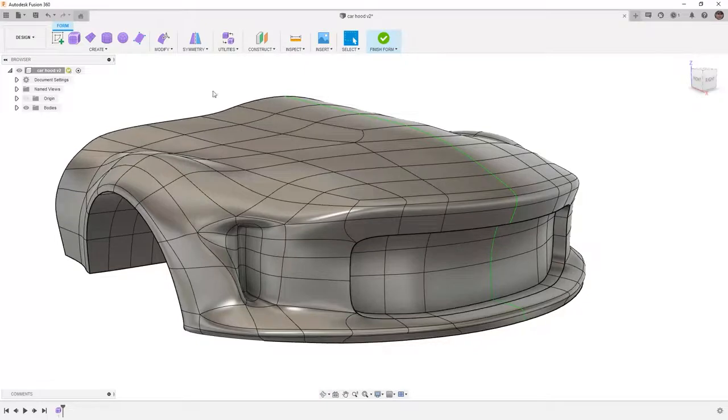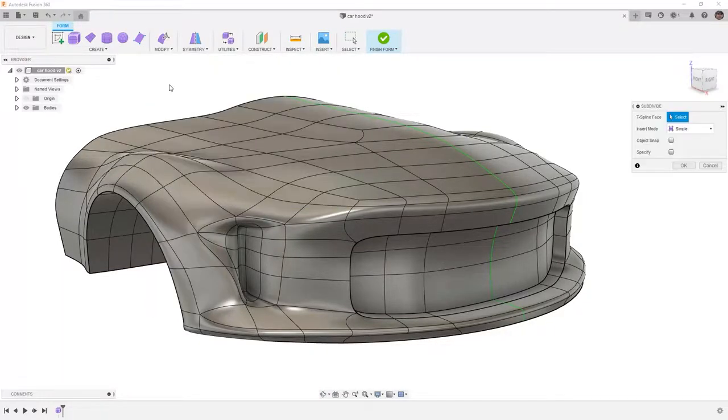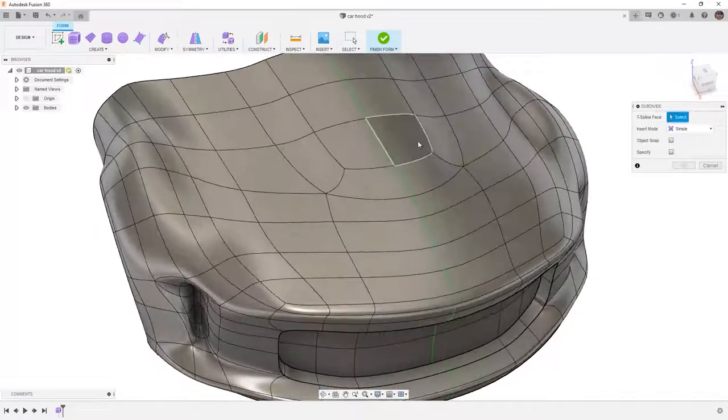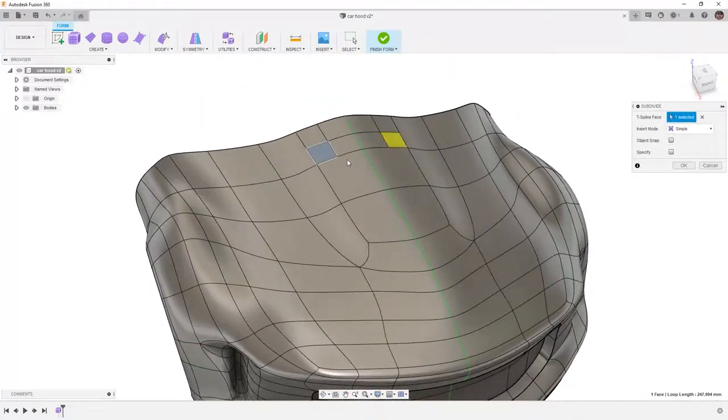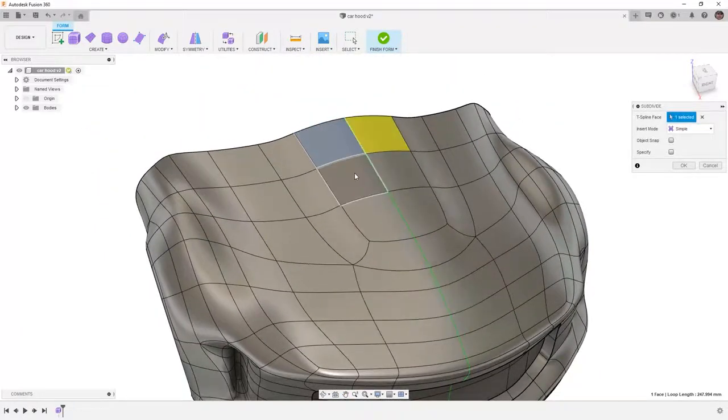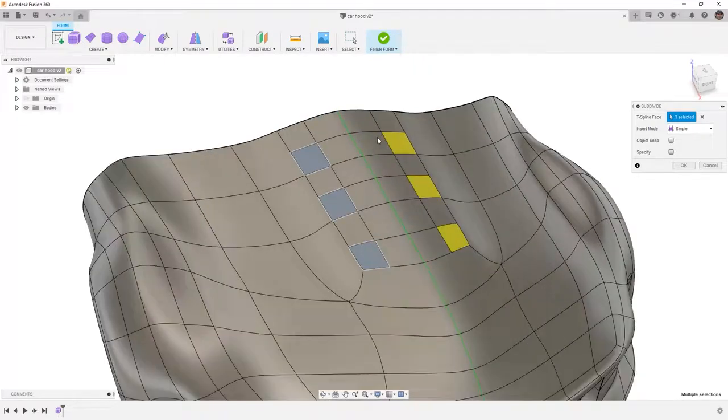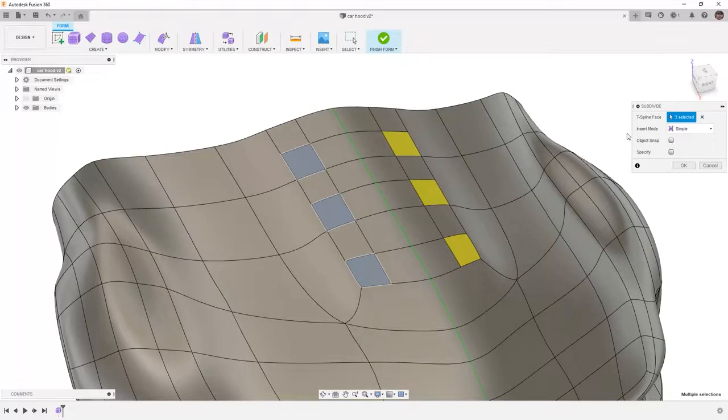If we go to modify and we select subdivide, this allows us to select a face or set of faces. For example, if I hold down control or command, I can select a lot of faces, and then you can see the divisions that are being made.